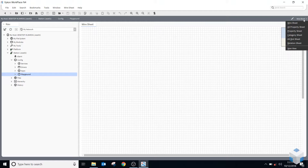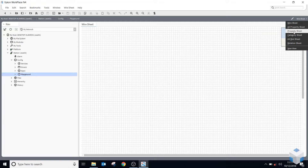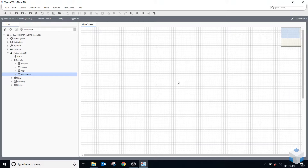You've also got the PX property sheet — this is an HTML5 page. Anything with the AX in front of it is a Java view of that object. This is my wire sheet, so if I want to add a point to my wire sheet there are a few things you can do from the right-click menu.